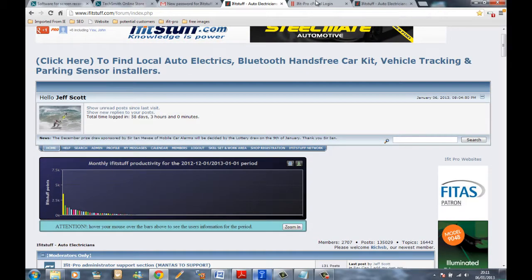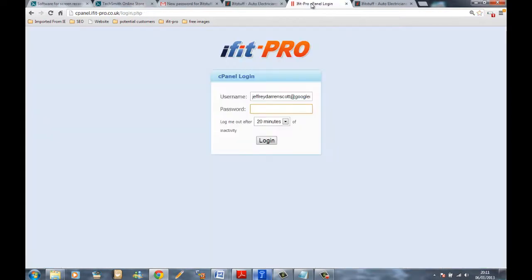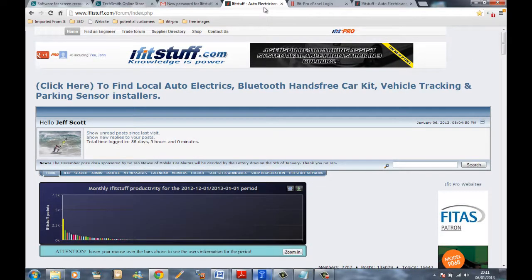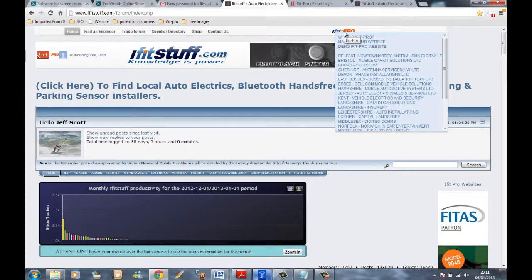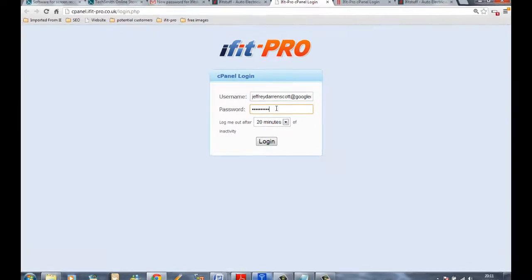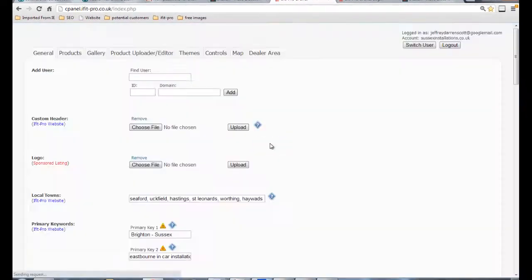Now go back to the cPanel for iFitPro. If you've forgotten how to get there, hover over the iFitPro logo on the iFitStuff forum, click 'manage your website,' and that'll take you straight there. Log in using the same email address or username and the password you just set, and that's it — you're in.